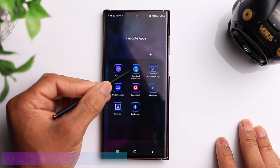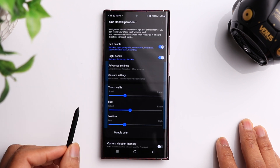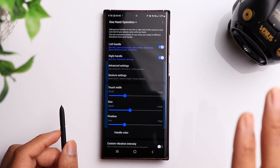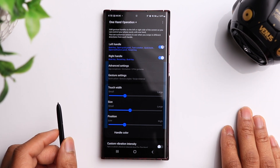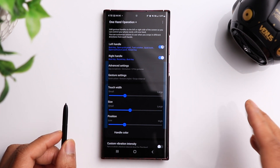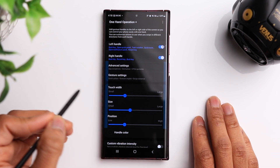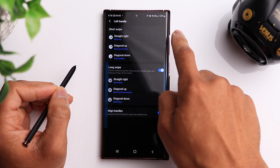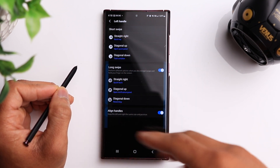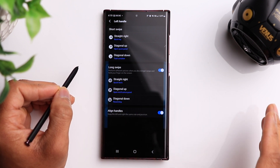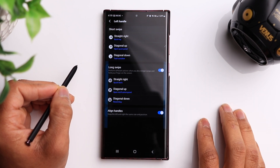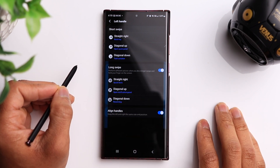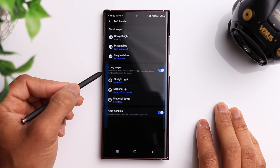Next up we have the One Hand Operation app. What this app does is make it a lot easier to use the phone with just one hand. The S22 Ultra has that super large 6.8-inch screen, which is one of the biggest screens out there, so using it with one hand isn't always easy. With this app, you can assign different functions by swiping on the screen — a short swipe to the right gives you a back function, diagonal up opens your quick panel, and diagonal down opens your task switcher.